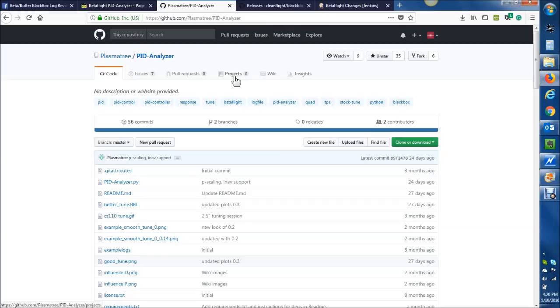Okay, first things first, how to download and install the PlasmaTree PIT Analyzer. Actually, you don't install anything, but you do have to download it.